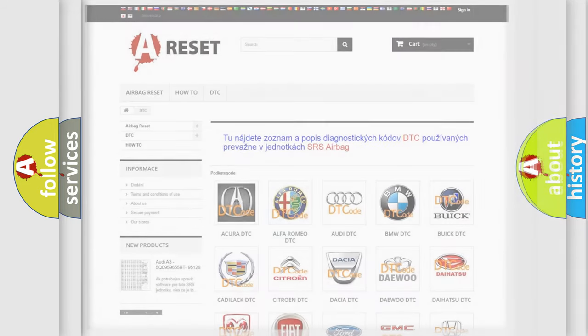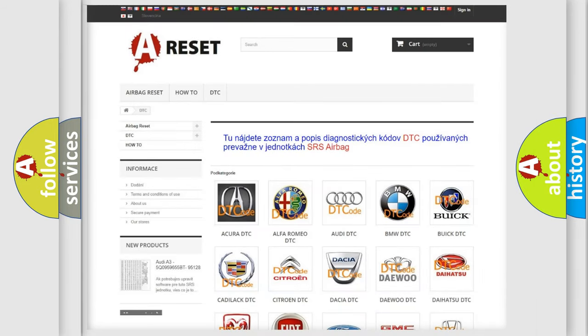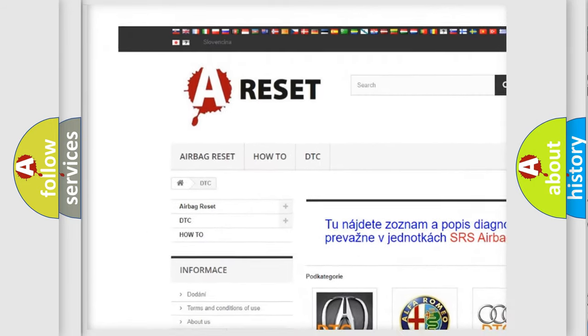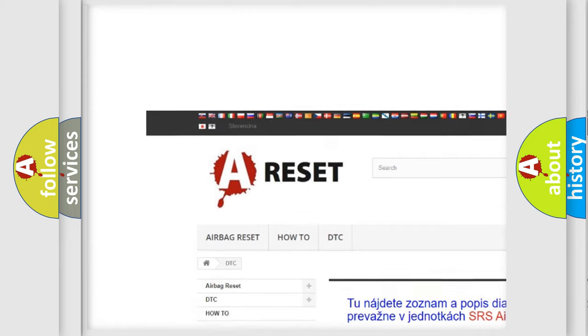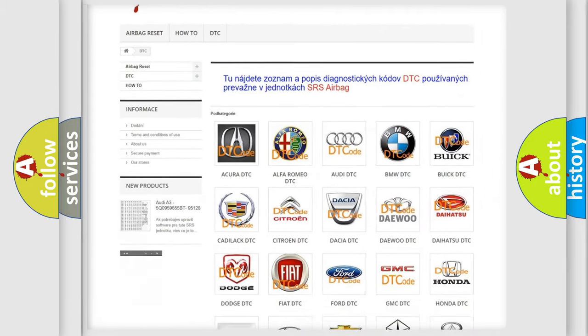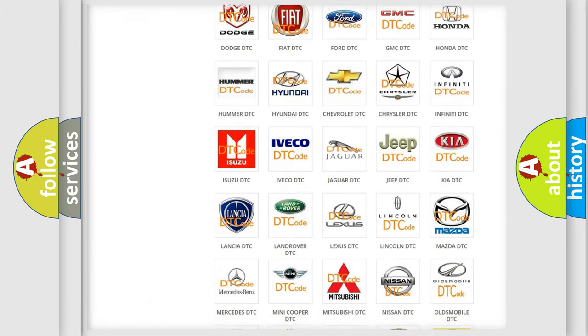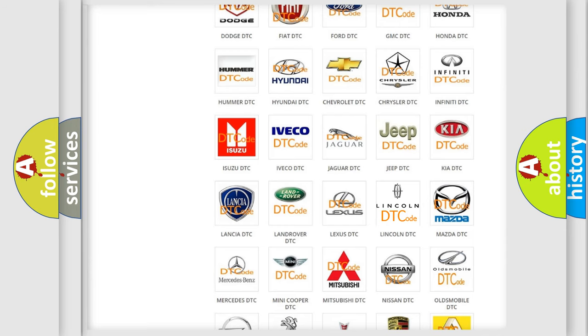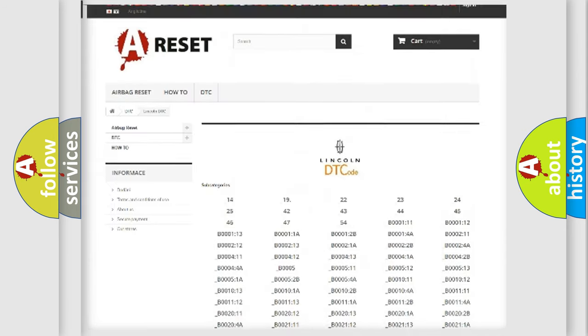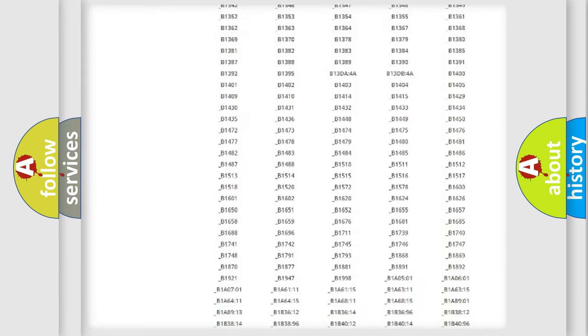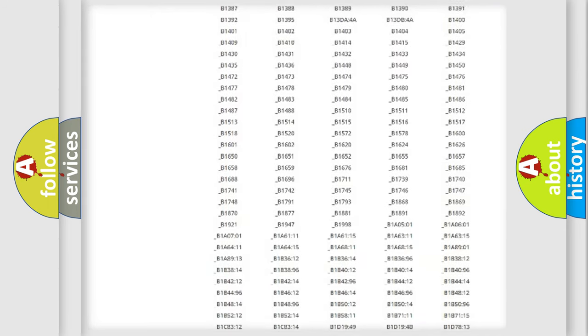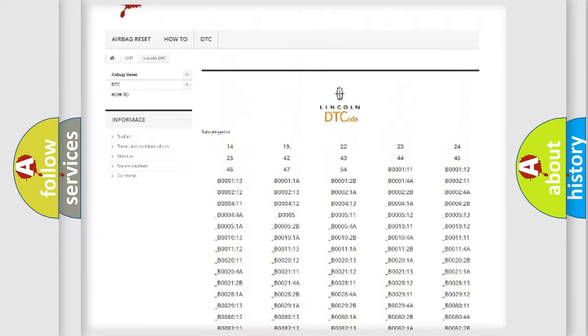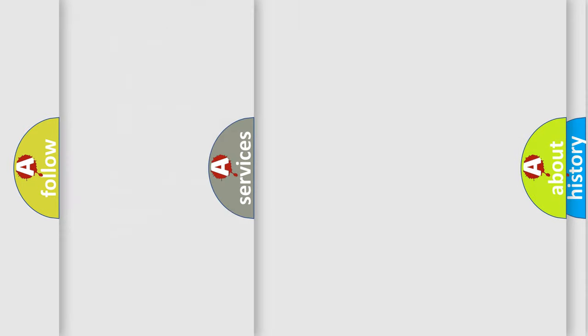Our website airbagreset.sk produces useful videos for you. You do not have to go through the OBD2 protocol anymore to know how to troubleshoot any car breakdown. You will find all the diagnostic codes that can be diagnosed in Lincoln vehicles, and many other useful things.